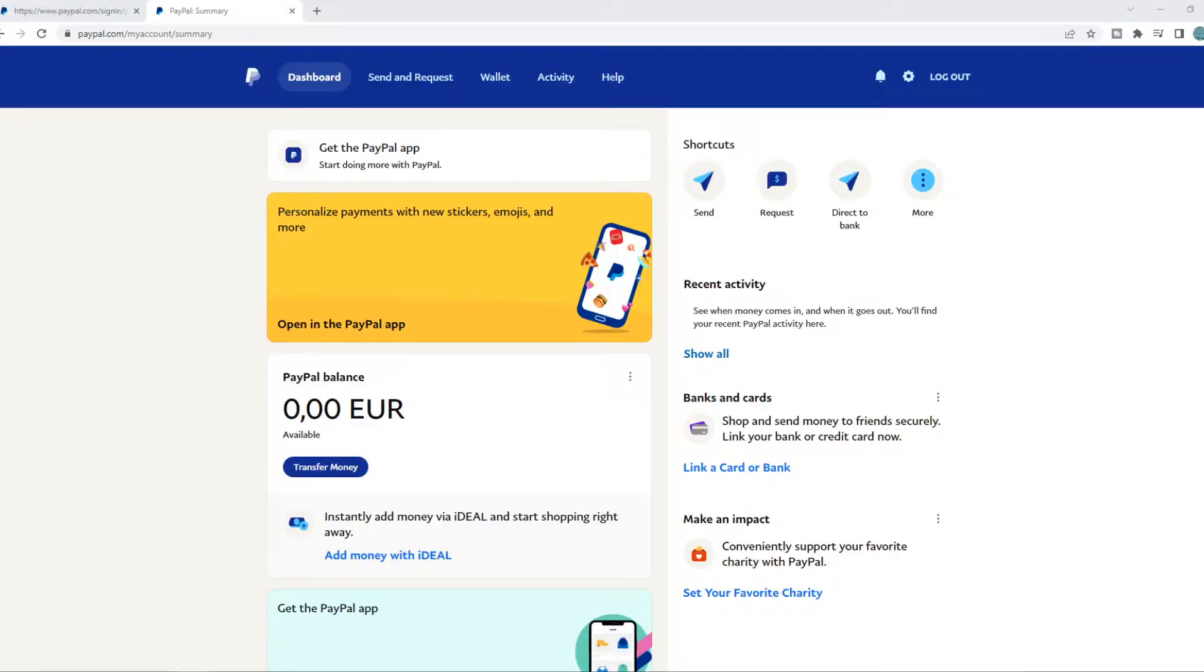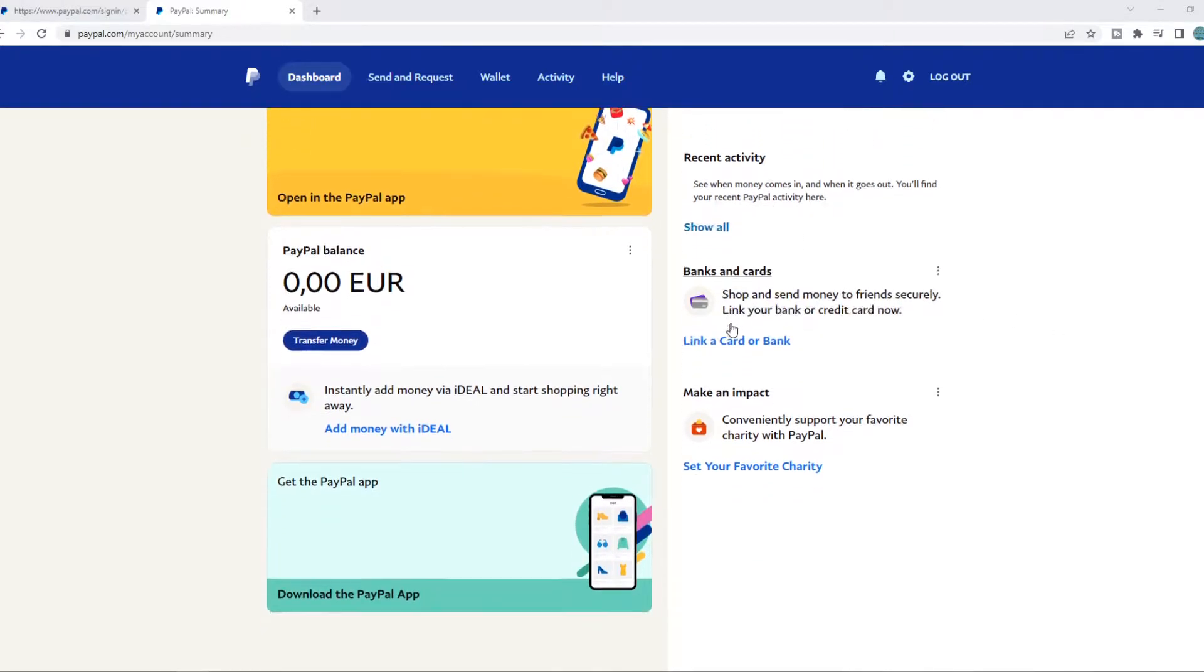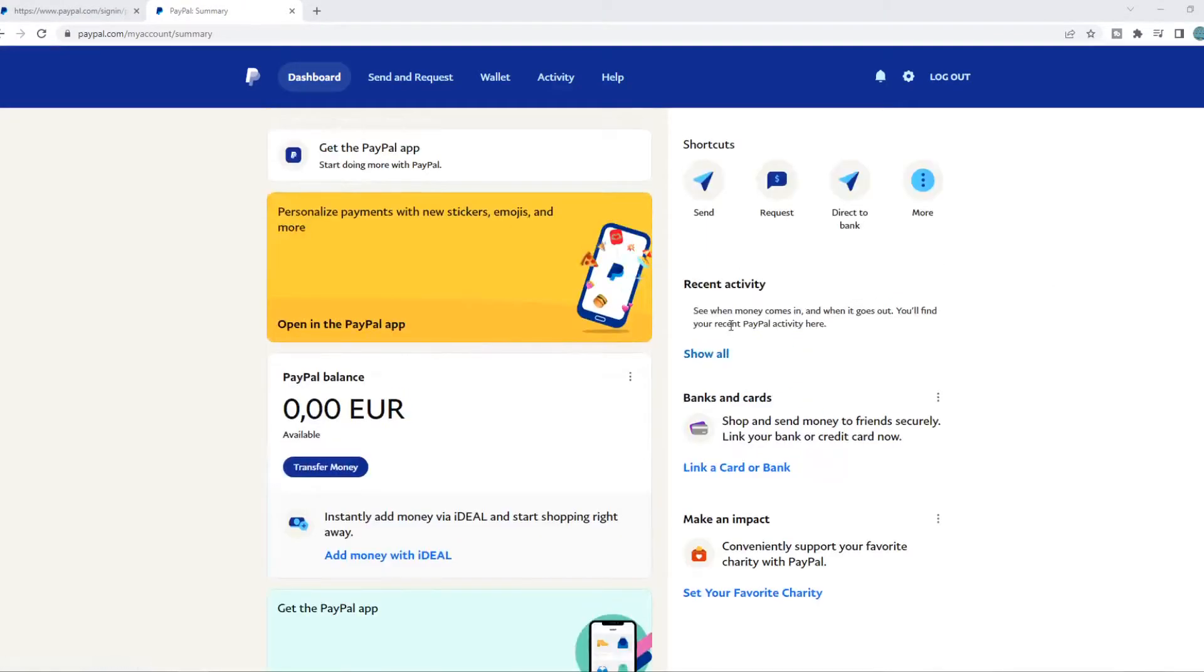In this video I'm going to show you step by step how you can change the currency on PayPal to rupee, so to Indian currency. What you want to do for this, you want to go into your PayPal account. As you can see, I'm on my PayPal account right now.